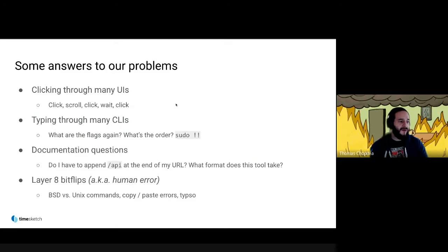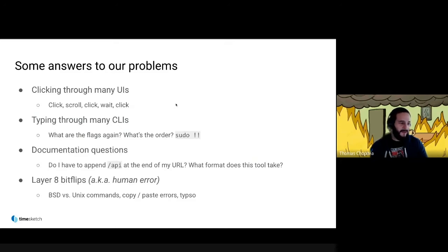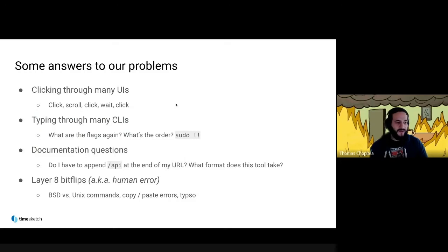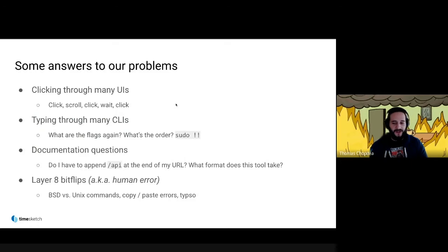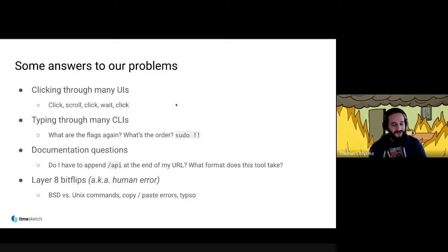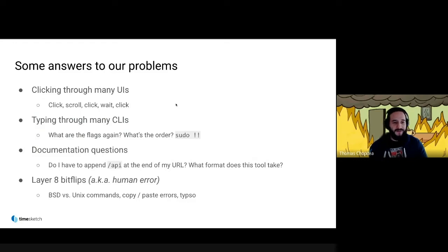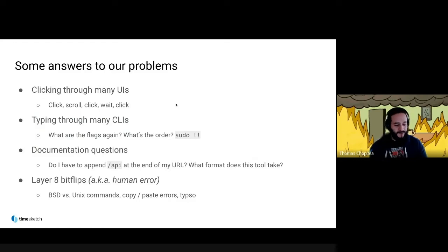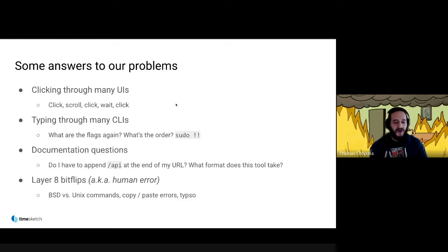We also have answers to documentation questions. Do I have to append API at the end of my URL? What format does this tool take—zip, TAR? TimeWolf also helps with layer 8 bit flips or human errors. Did I invoke this the BSD or Unix way? Copy and paste errors where you miss one quote that messes up your command line, or just typos.